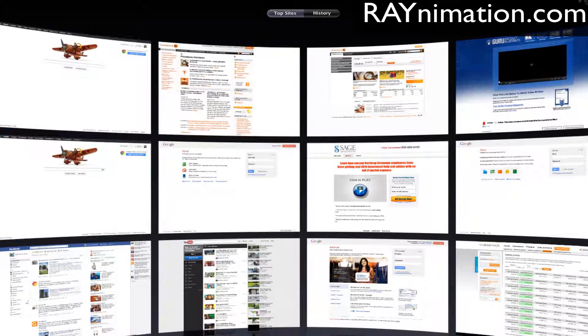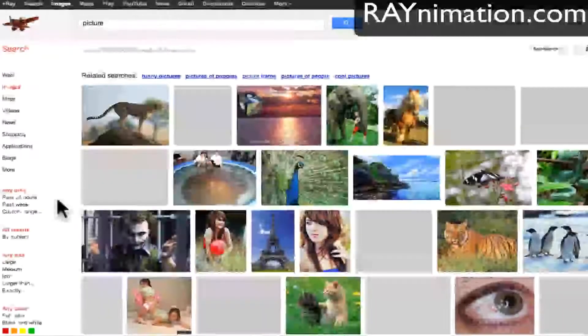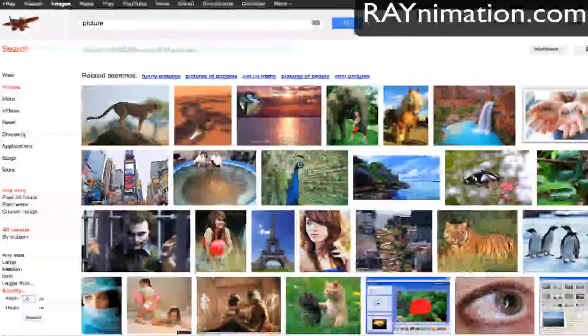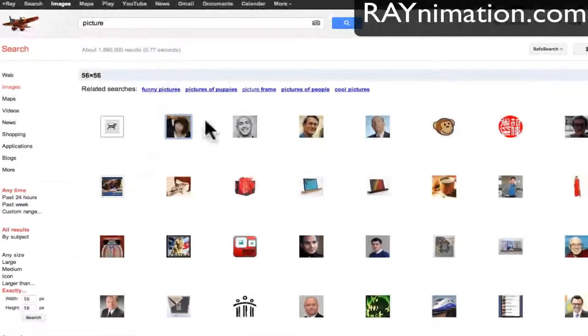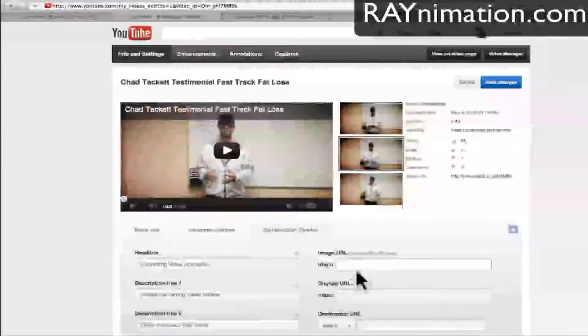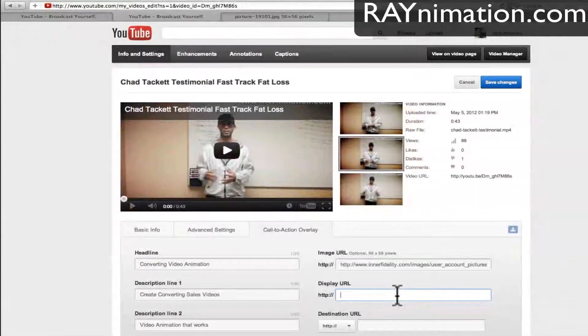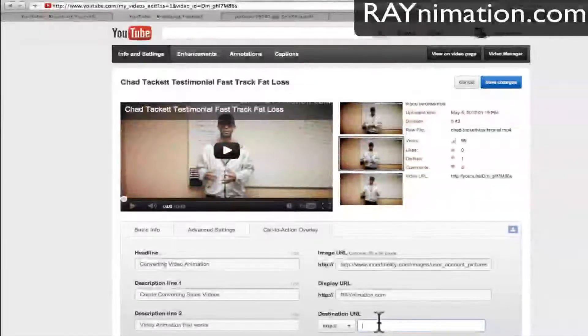Then I need the image URL — this is for preview purposes. I want to have a picture, so I'll pick an image sized 56x56. For the display URL I'll put reanimation.com, and the destination URL has to match wherever the display URL lands. So if you have an affiliate link that redirects a few times, the display URL has to show whichever website is the last one — basically whatever URL appears at the top when it's done. In my case it's just reanimation.com.